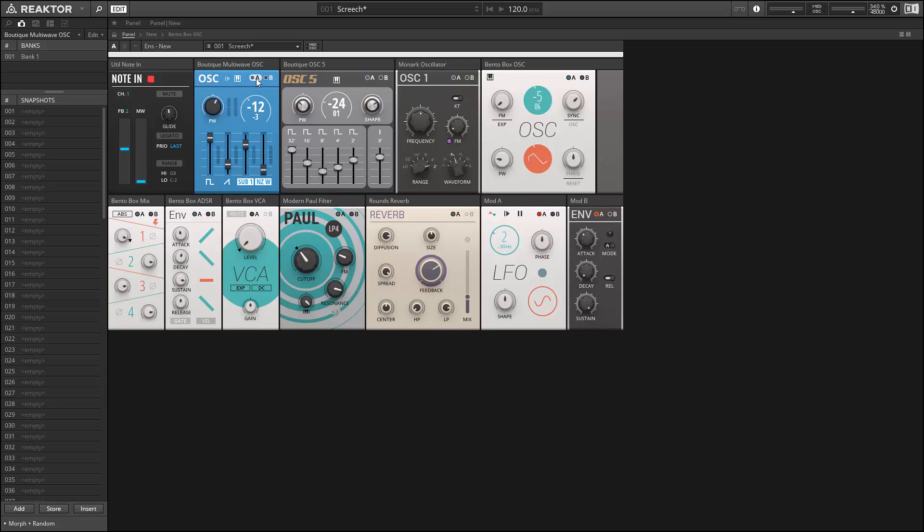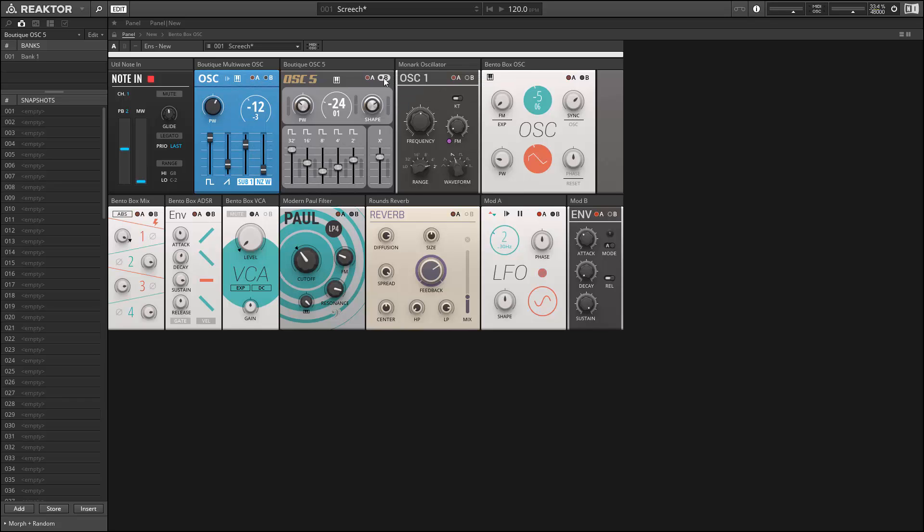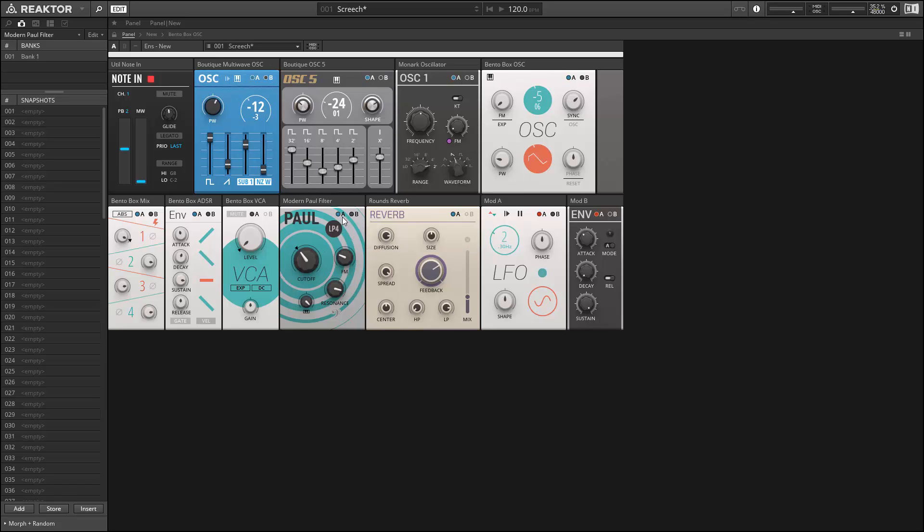And when you press on them, they call up another set of controls. These controls are the modulation depth from our modules marked mod A and mod B.